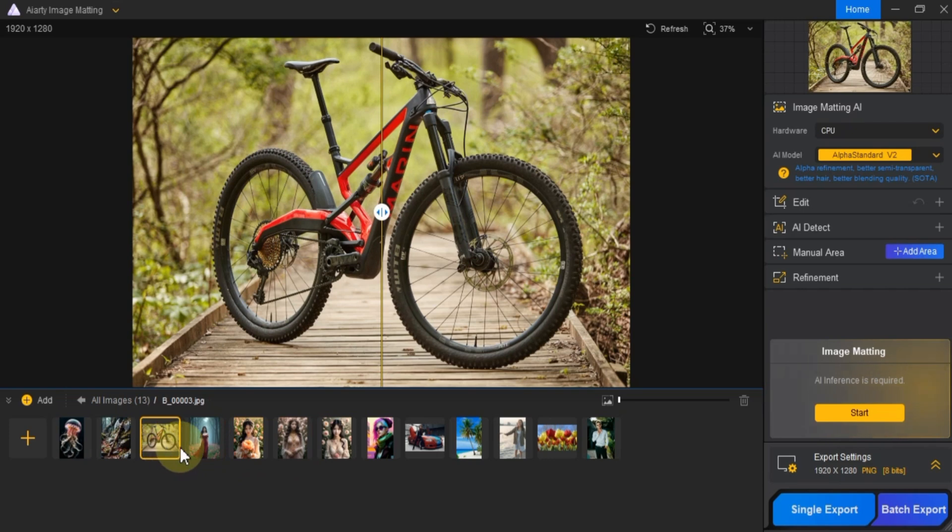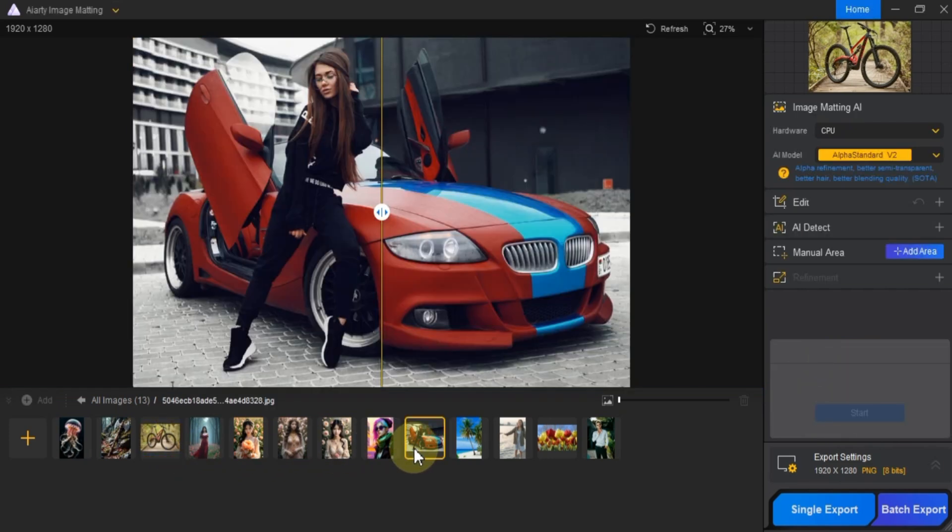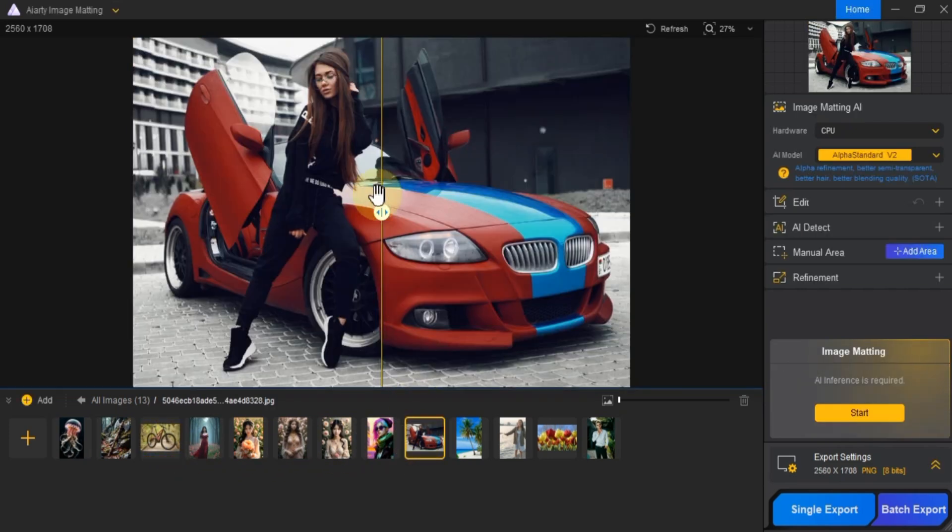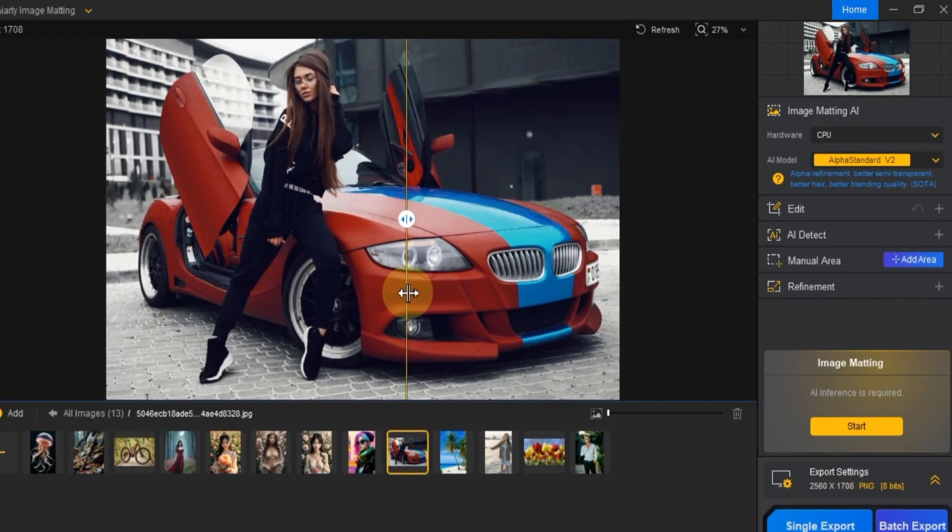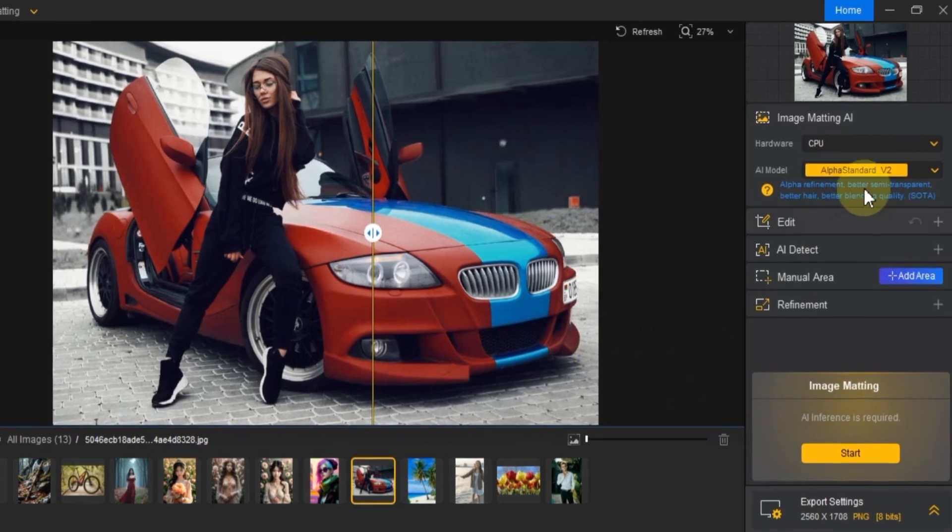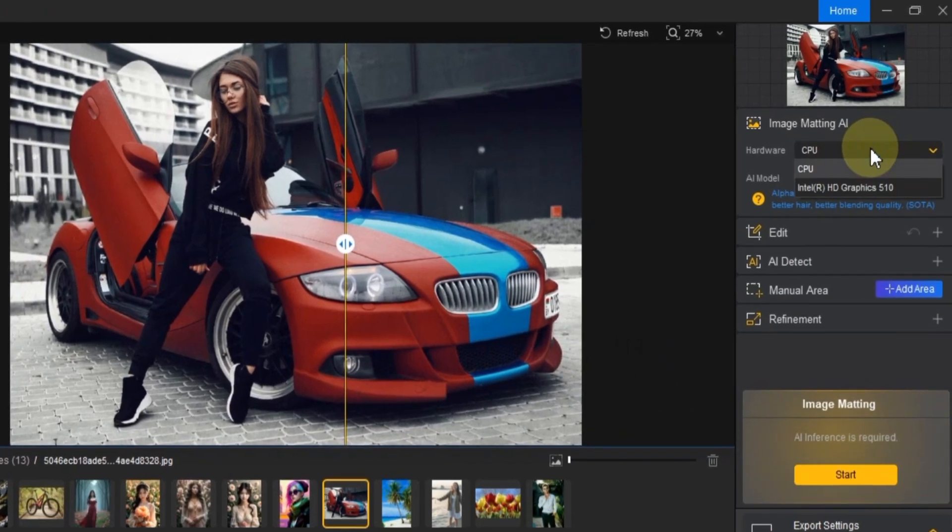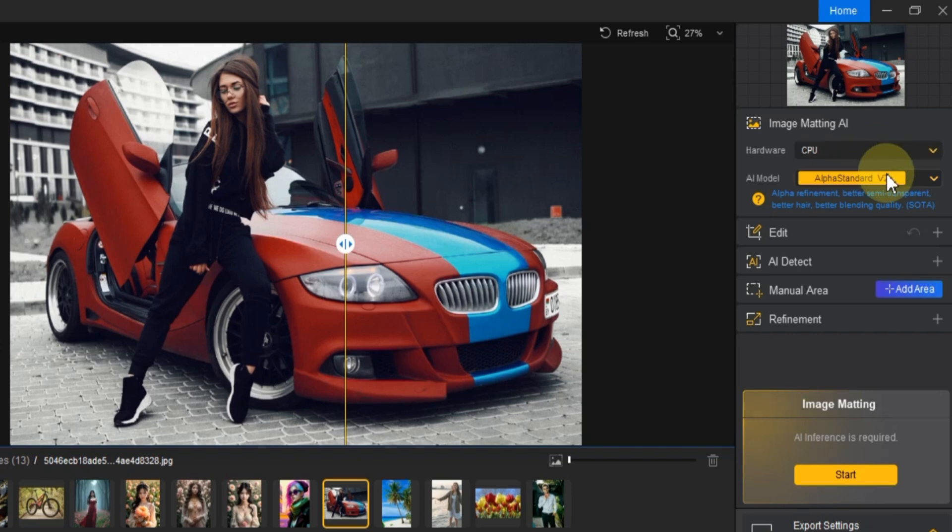Once you've chosen the image you want to edit, you'll need to adjust a few settings for the AI tool to work its magic. First, choose the hardware that will give you the best performance. This will ensure the editing process runs smoothly.